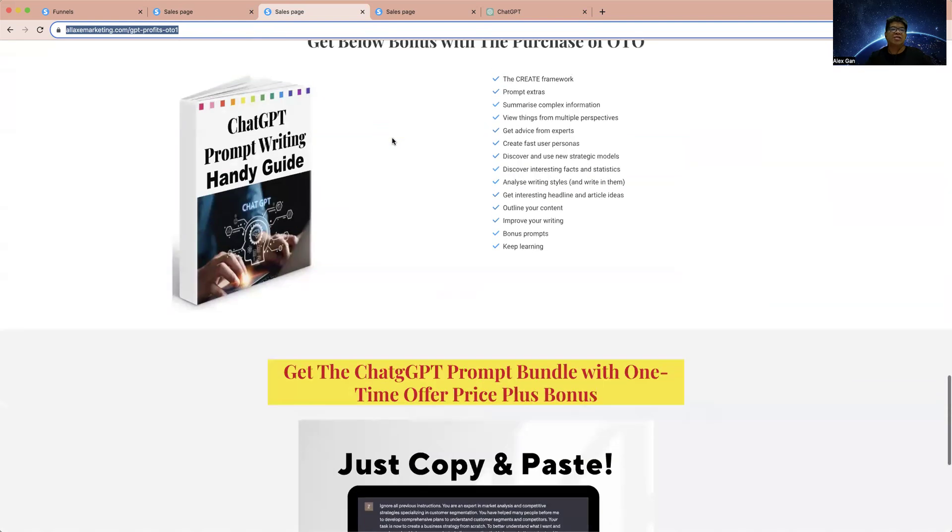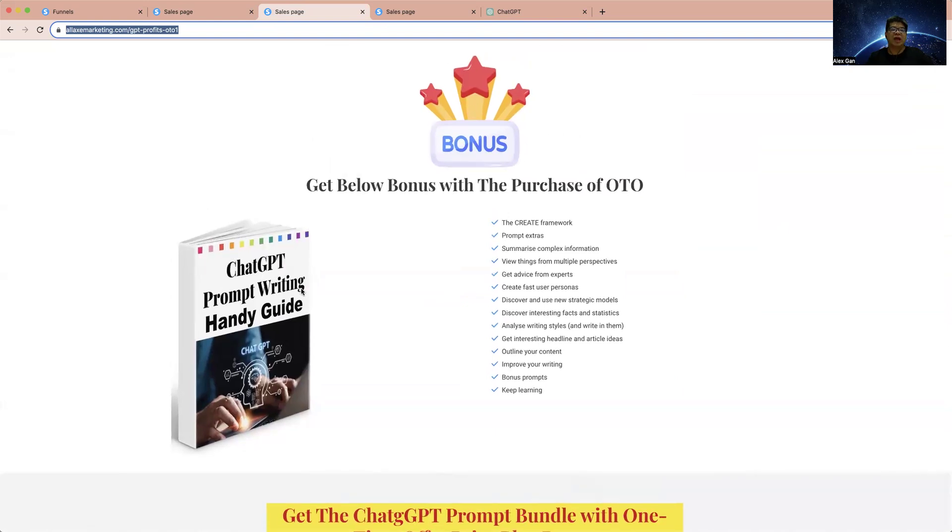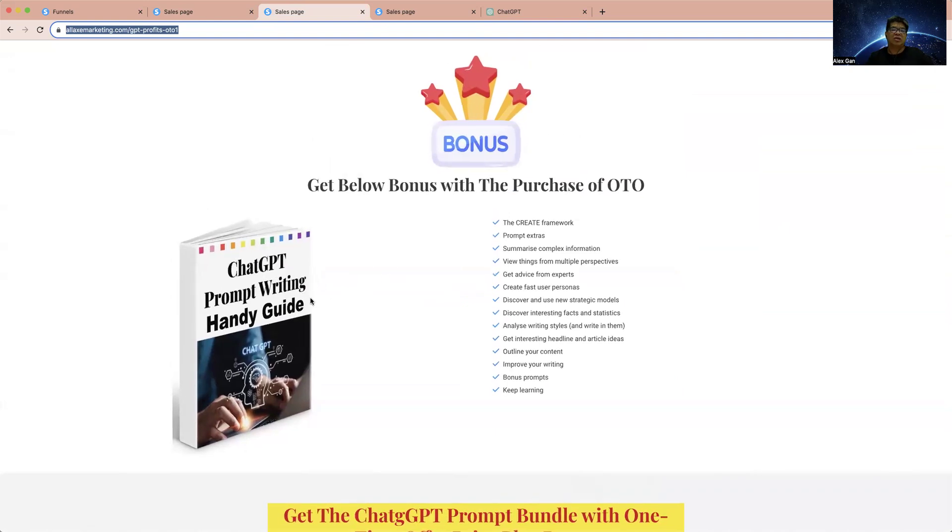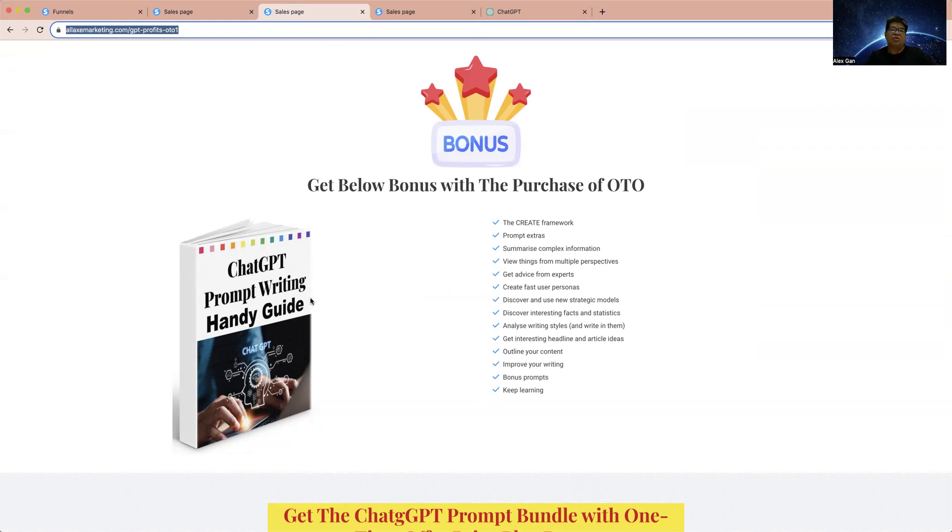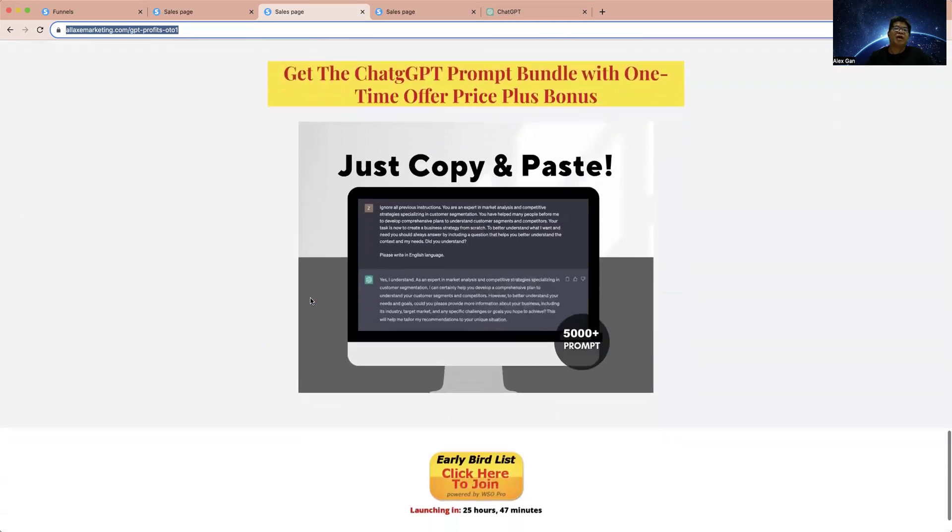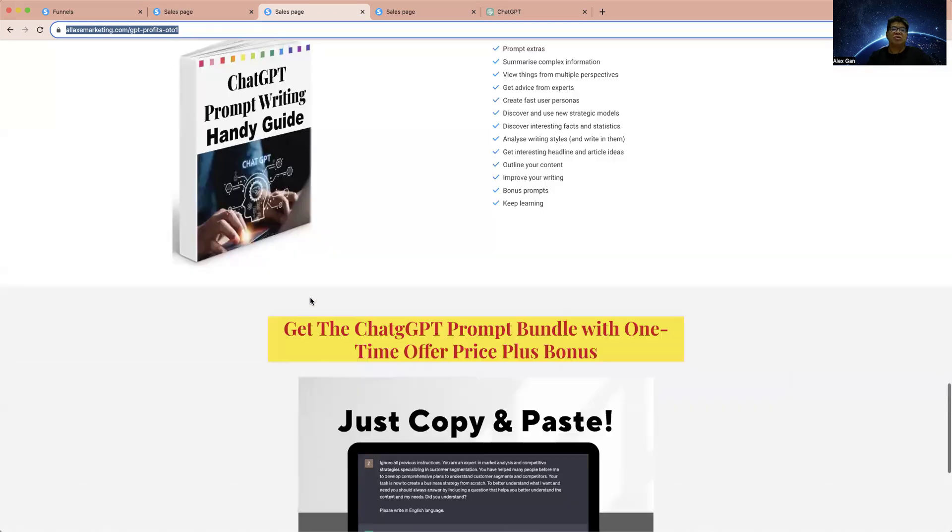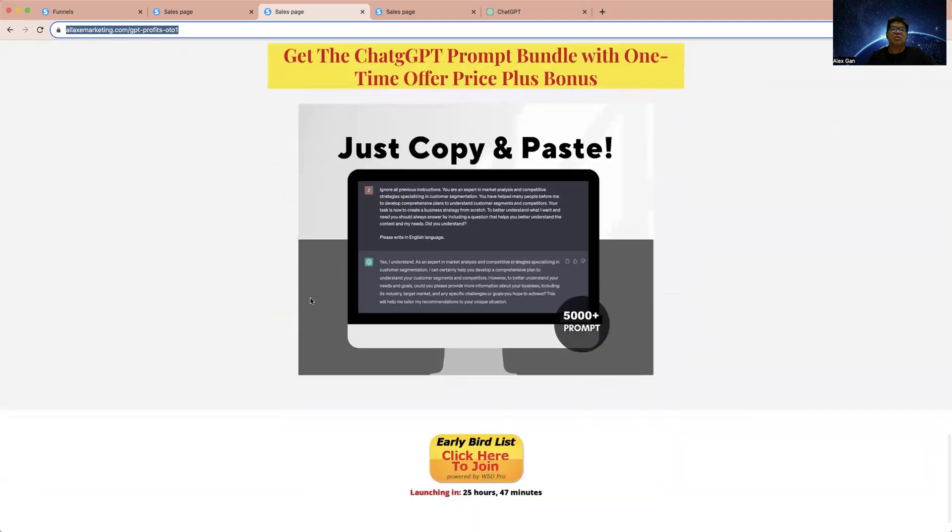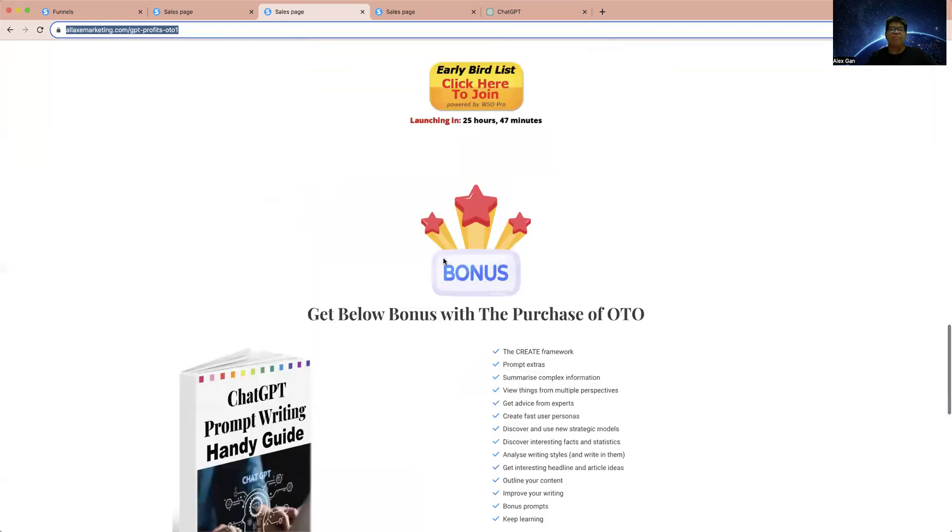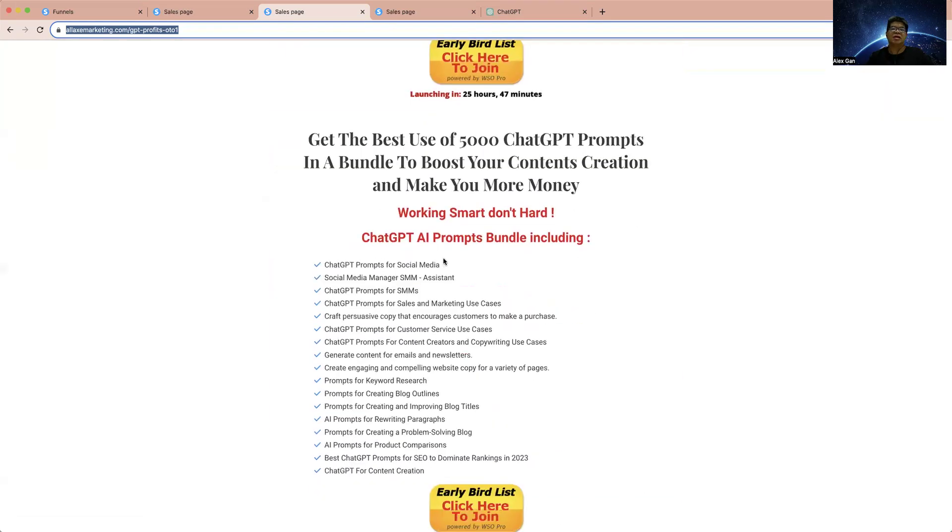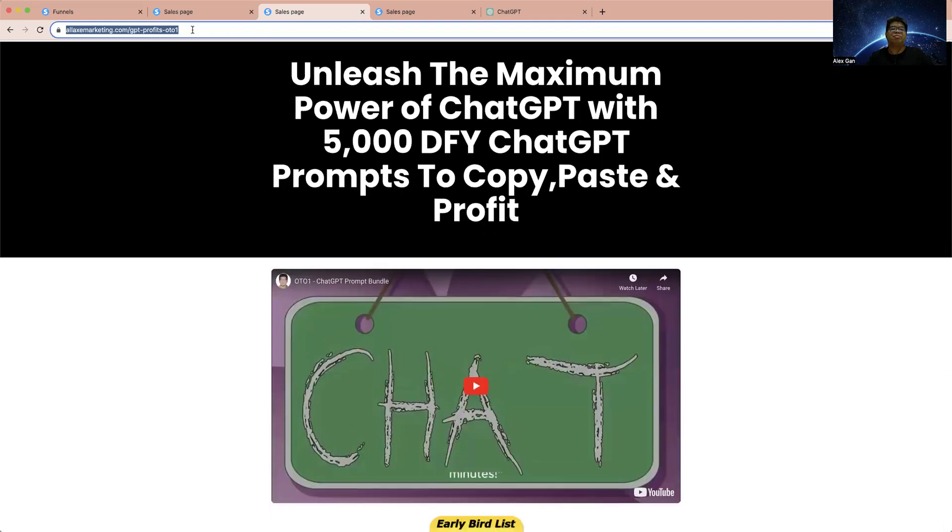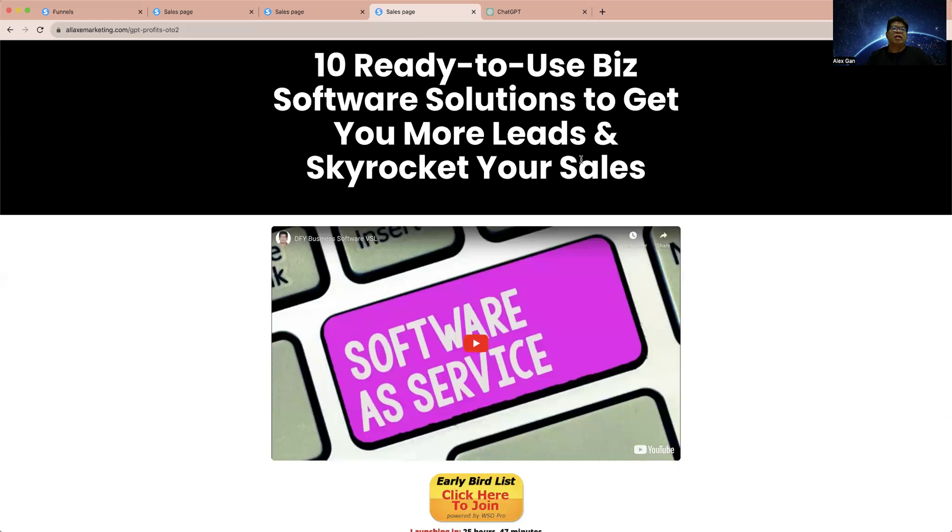I'm giving away a bonus - ChatGPT Prompt Writing Handy Guide. This guide will show you and teach you how we can write a proper prompt for ChatGPT to give you a precise answer and result you are expecting. The prompt is the key to get ChatGPT to give you the correct information. This is the OTO 1 you're going to get. You just need to copy and paste this prompt onto your ChatGPT and you are on your way to get a lot of power out of ChatGPT.